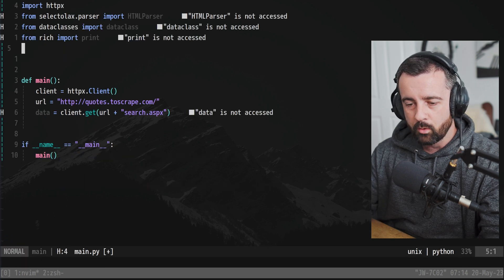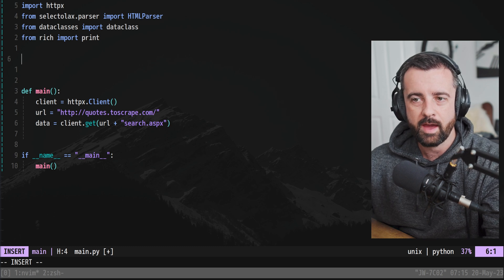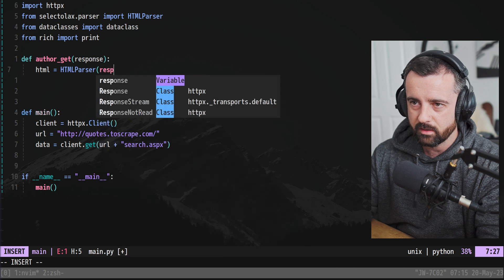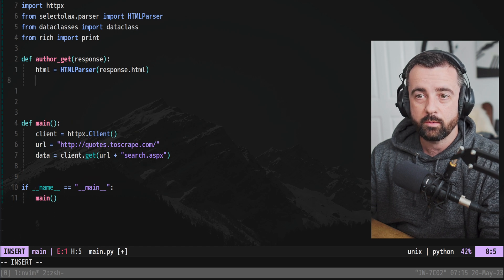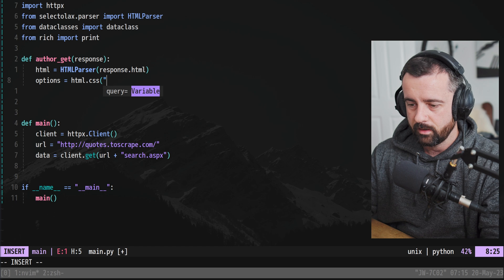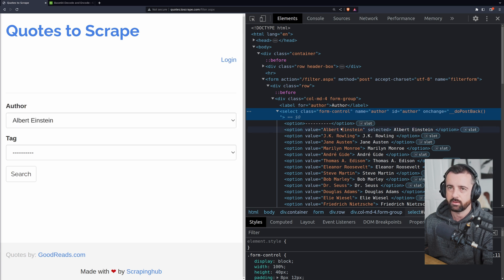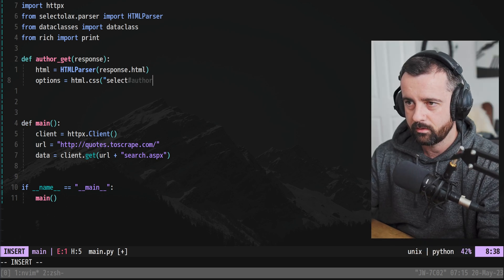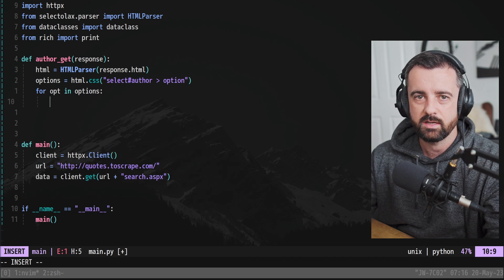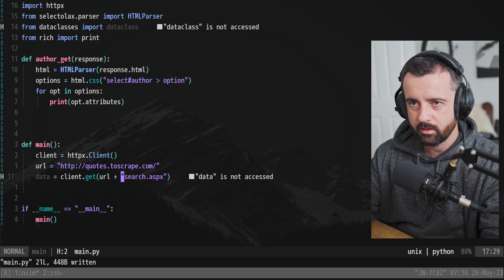Great. So let's go back and remove that print. I'm going to create a new function that's going to take this data, turn it into HTML with the parser, and then get that information out that we want. I'll call that author_get and we're going to pass in a response. So we need to say our HTML is the HTML parser for response.text, just creating that object we can work with. And let's do the options — the option values that had the author — in html.css, finding the select element with ID author, then every option underneath. Now we can do for opt in options, and this will return a list — css() always returns a list, css_first() returns the first matching one. Let's print out opt.attributes.